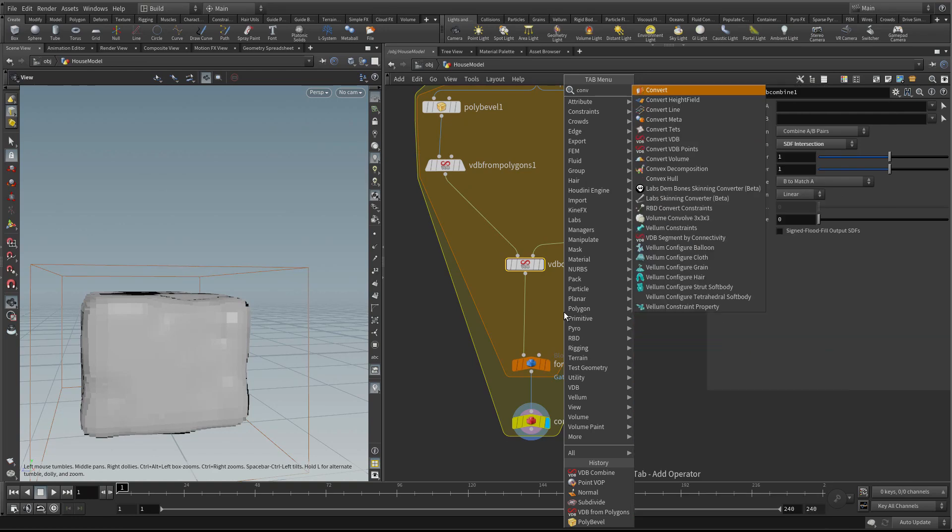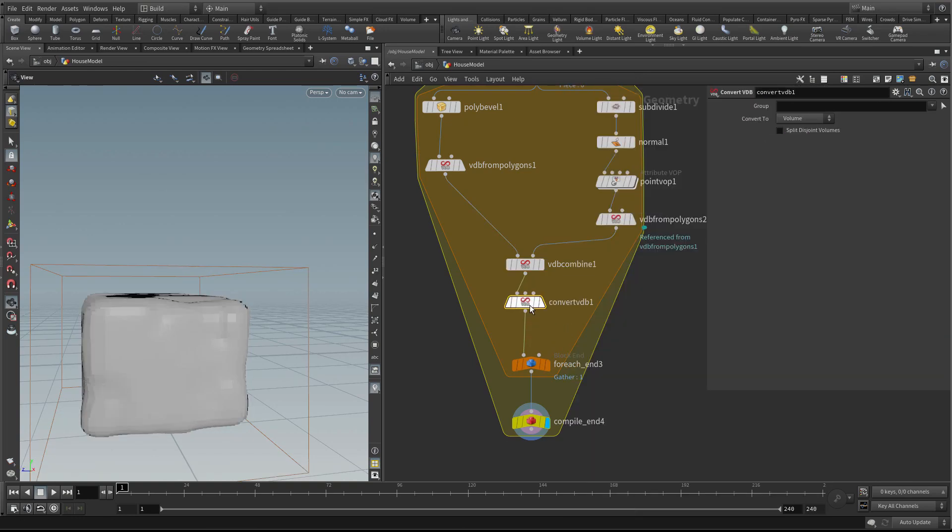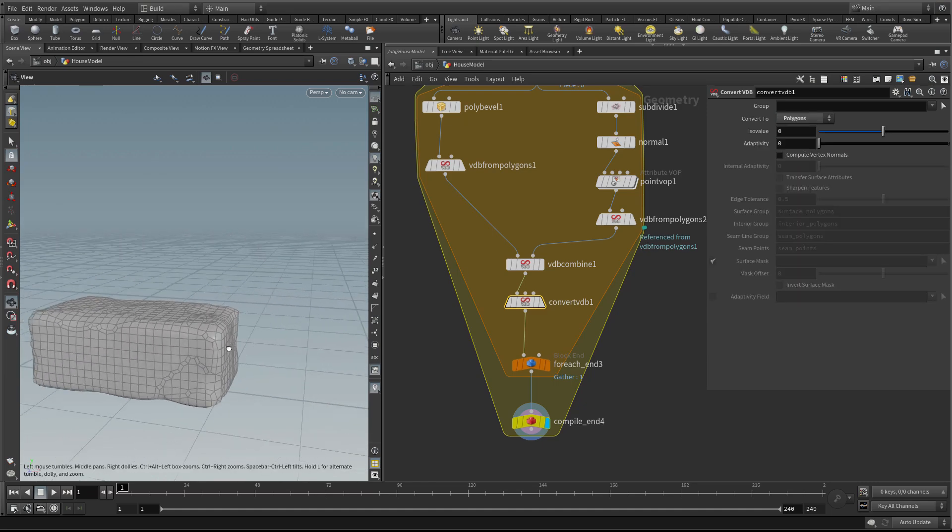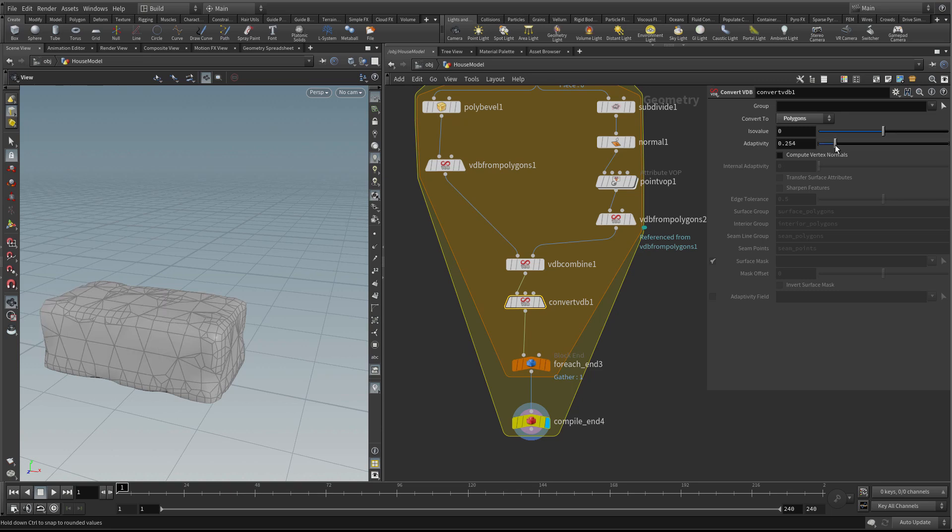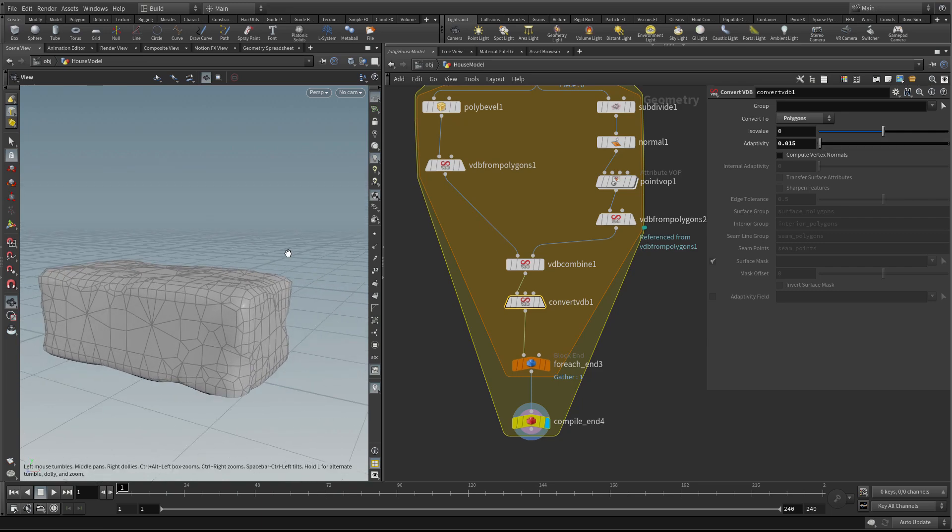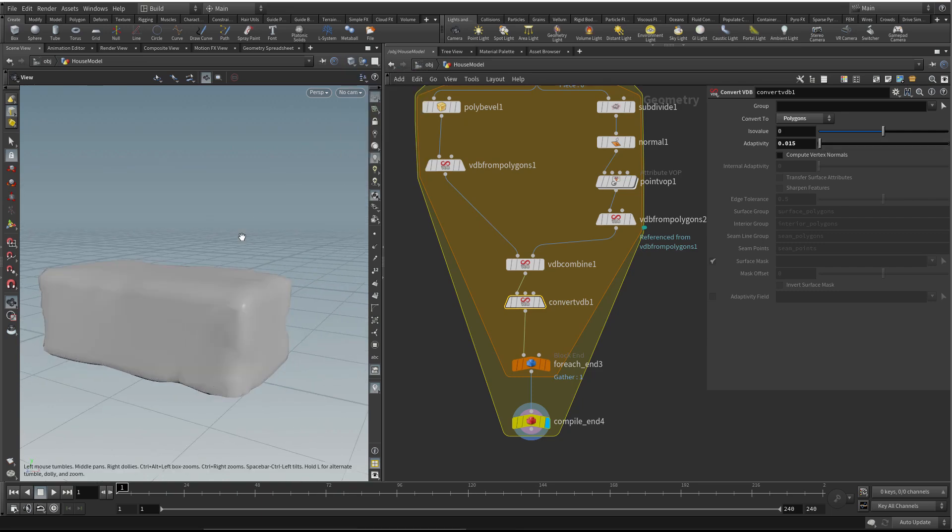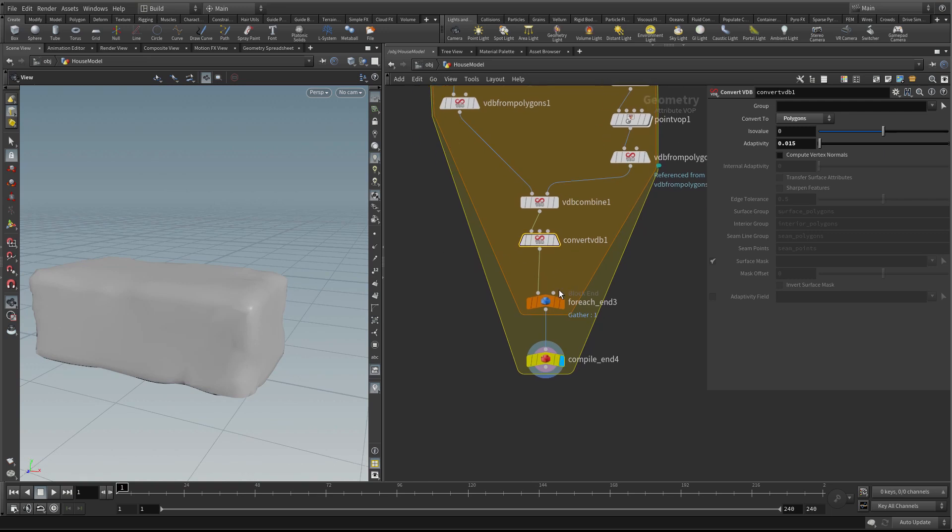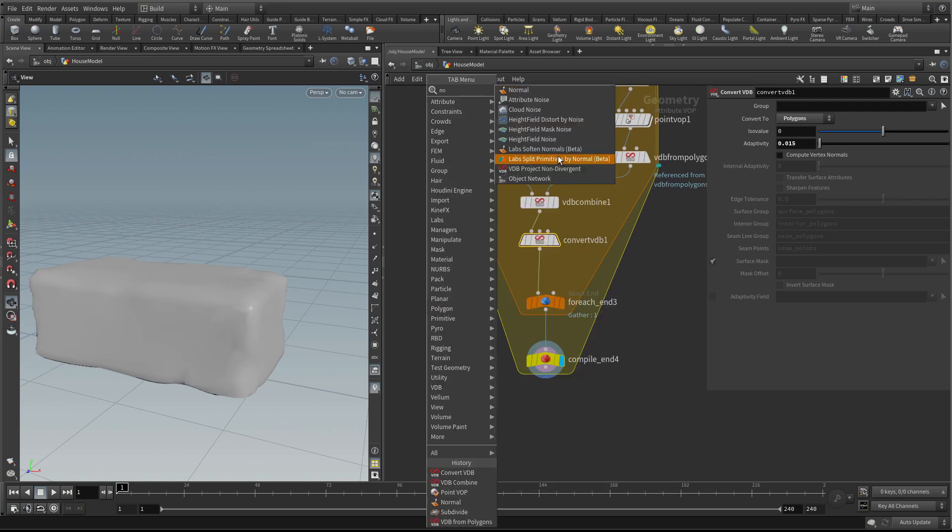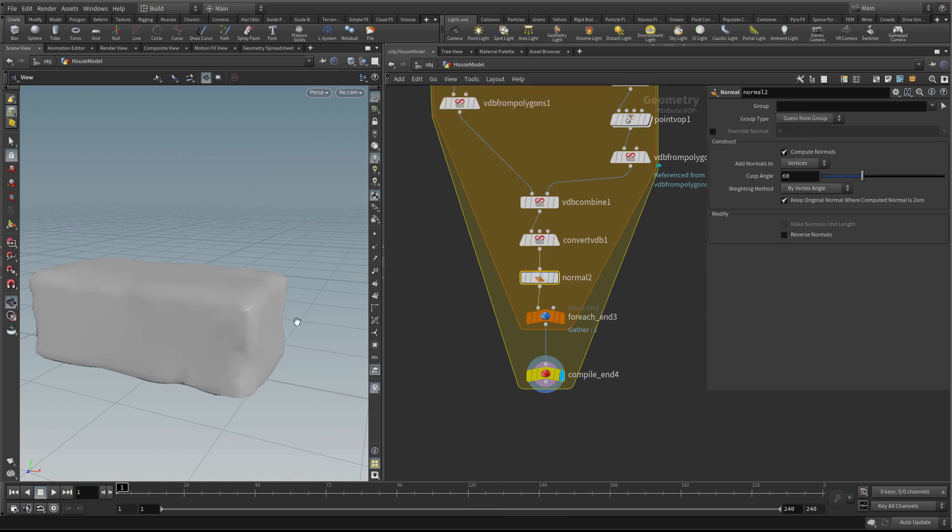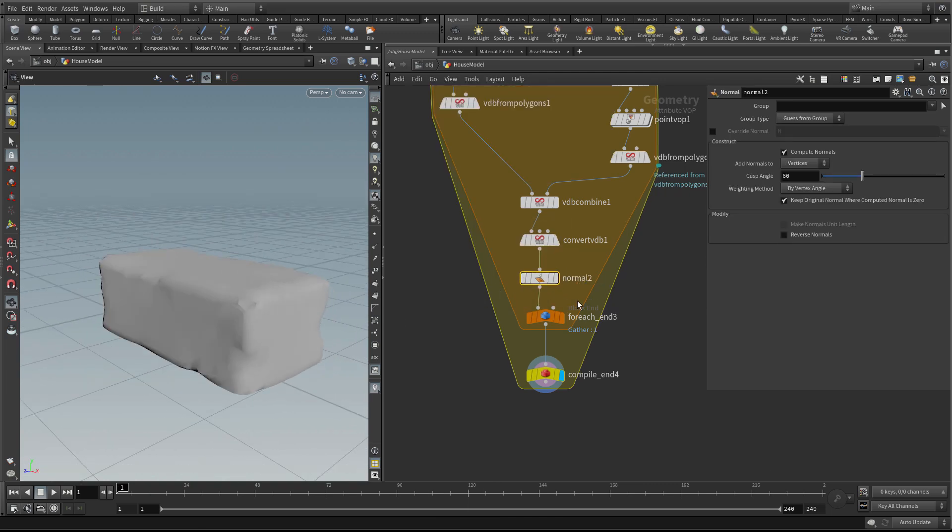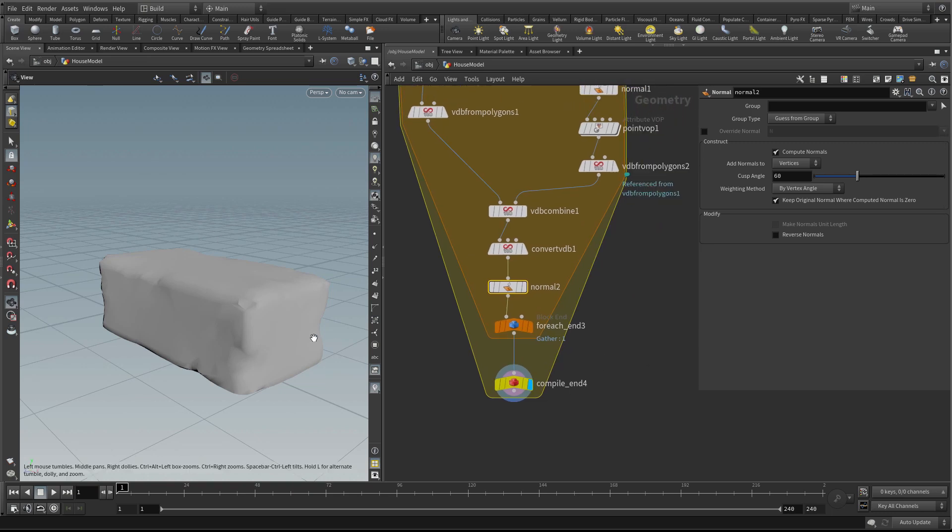We don't really want a volume. What we want to do is convert it. Using convert VDB, we can convert the VDB to polygons. You've got nice settings like adaptivity so you can make it more efficient. It only has polygons where the detail needs to be. It doesn't look great because we need to recalculate the normals. Let's add a normal node to recalculate the normals on that mesh. Now we've got some bricks.